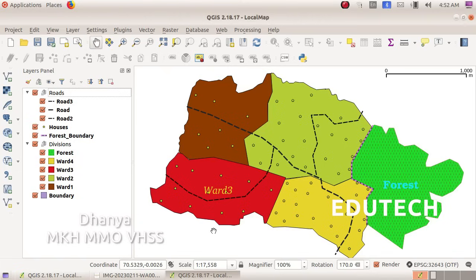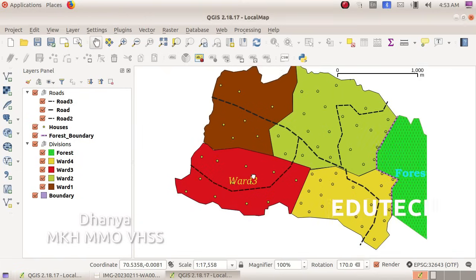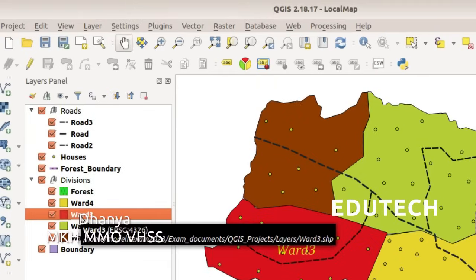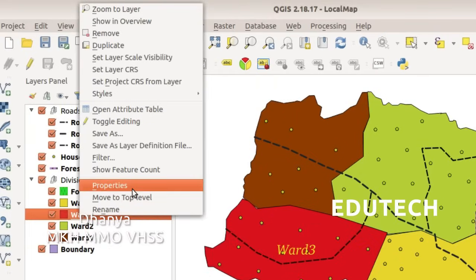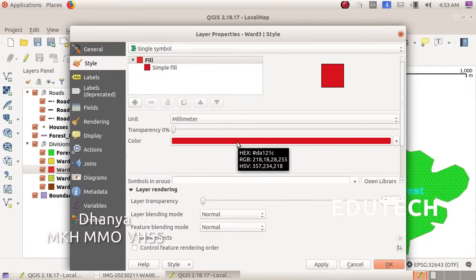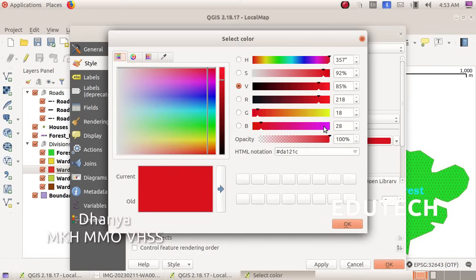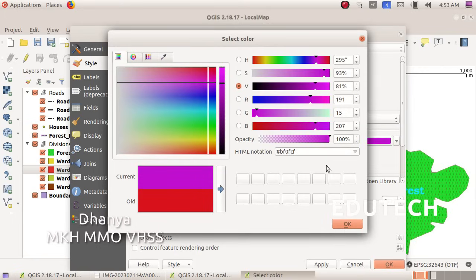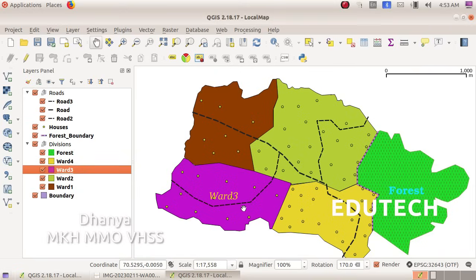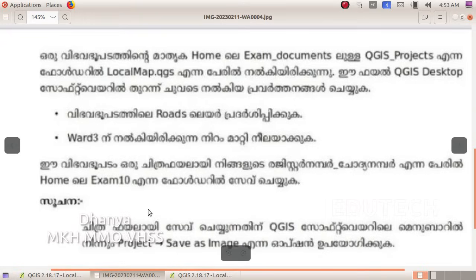The current color is blue. Select the Roads layer in the layer panel. Go to the Layer menu and select Layer Properties. Click the color button here and select the violet color. Then click Apply and OK.